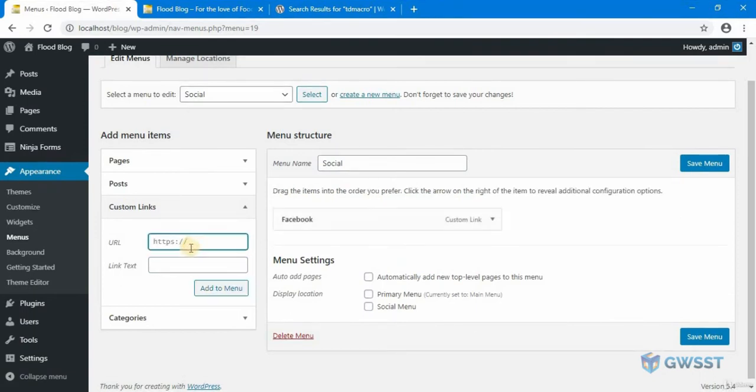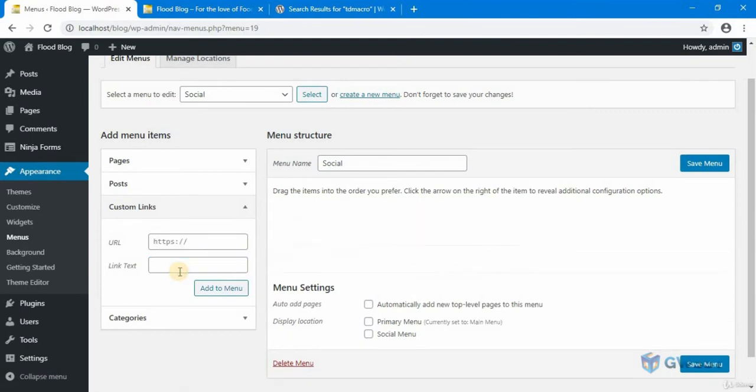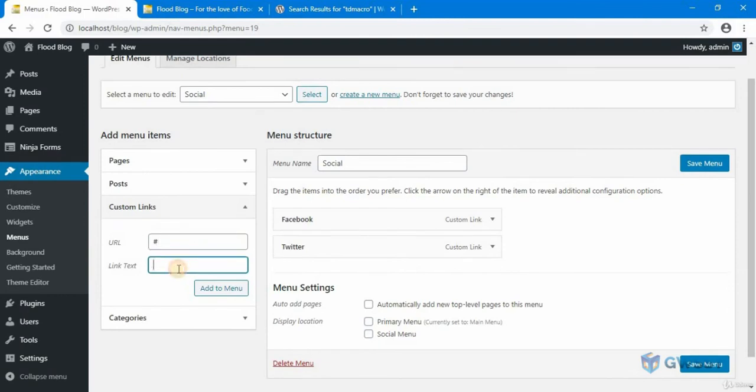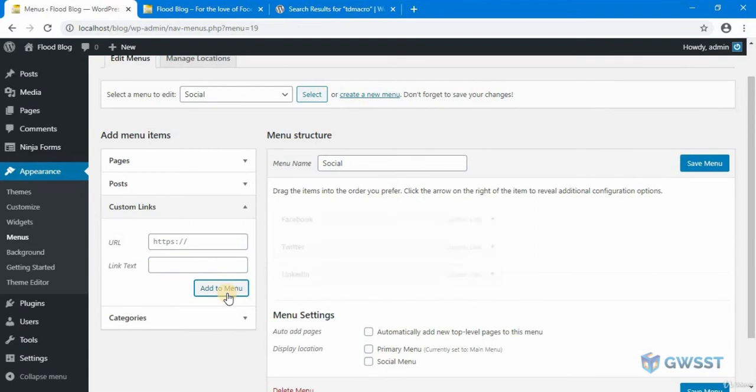The next one is Twitter. And the third one is LinkedIn. Let's save that to social menu and save.